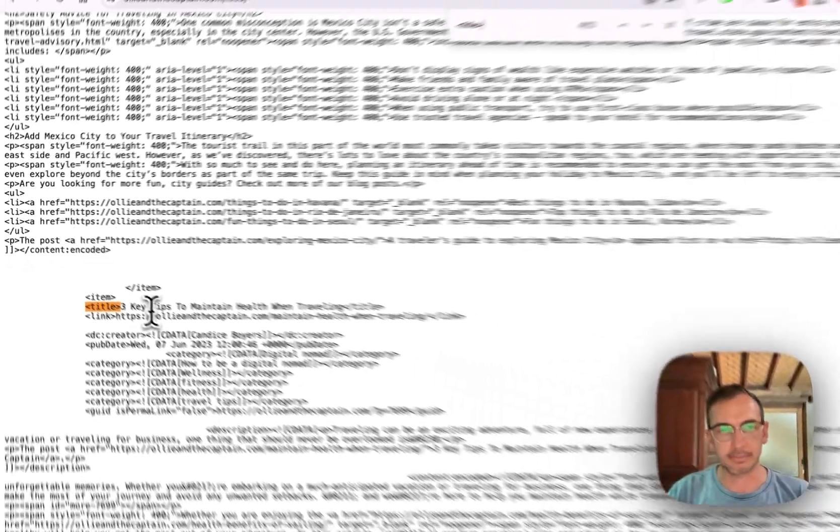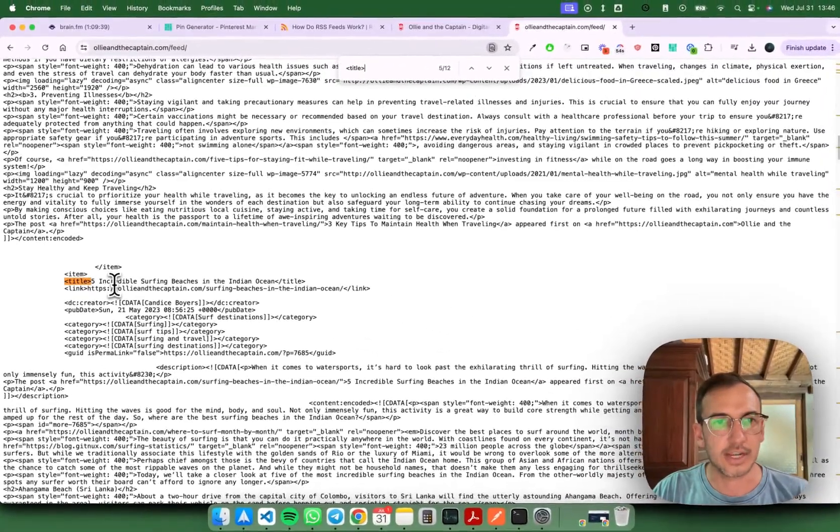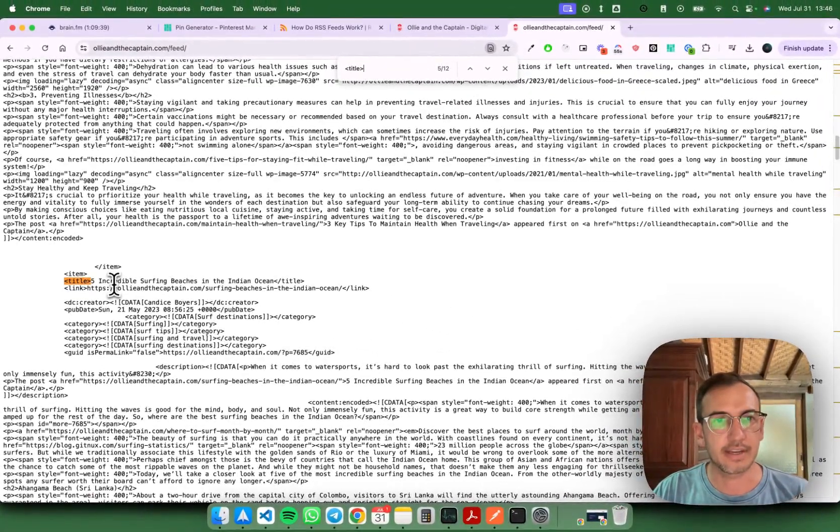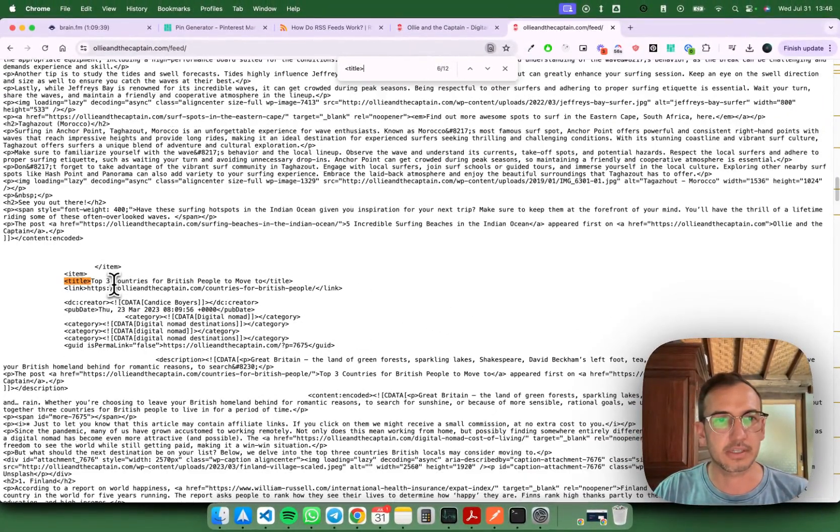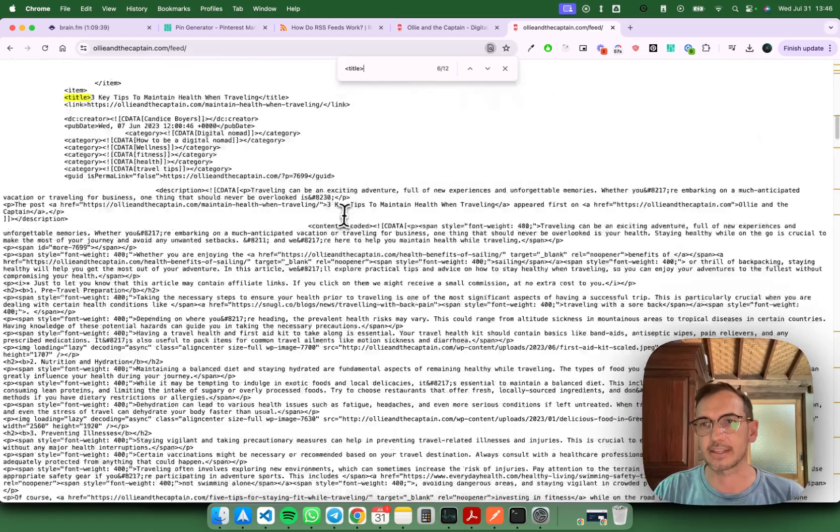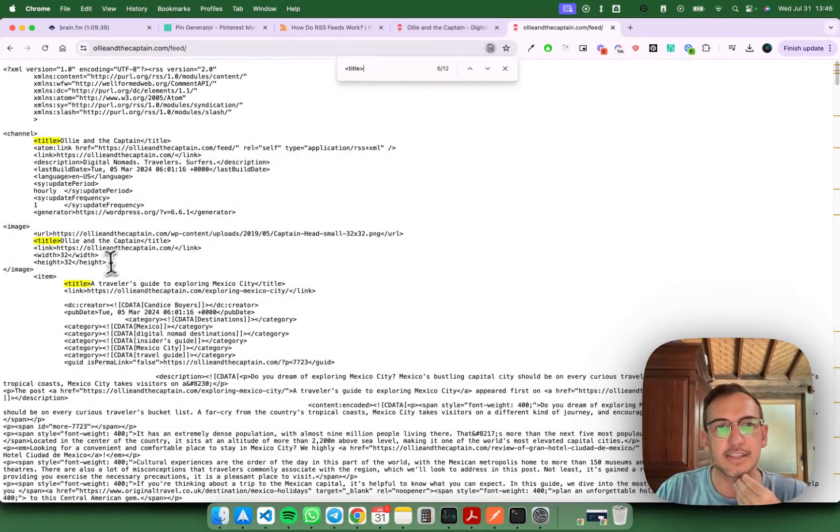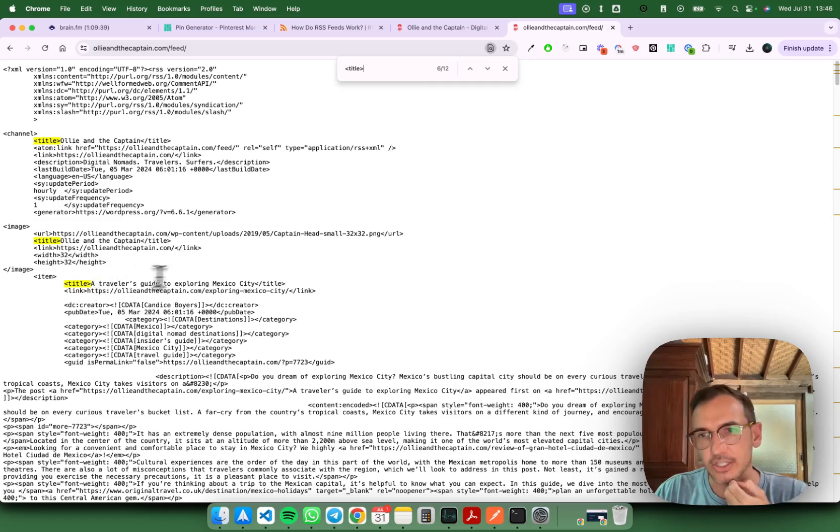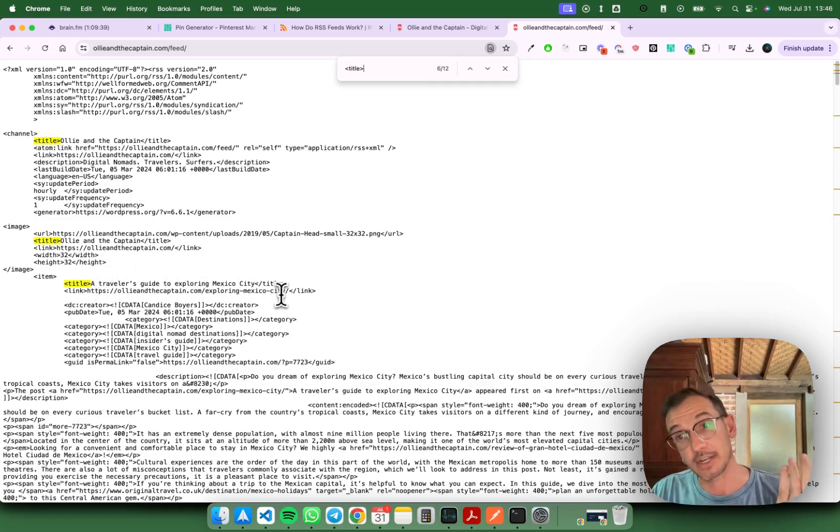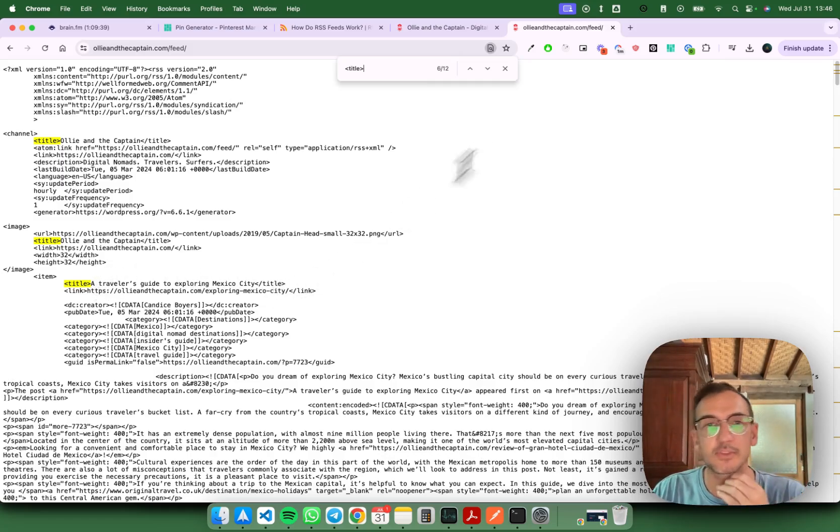All of the blog posts will be in here. Keep tips to maintain health while traveling, five incredible surfing beaches. So all the posts are in here. The RSS feed will go check this for new information and then generate pins from it.